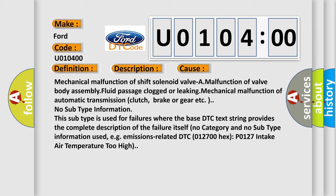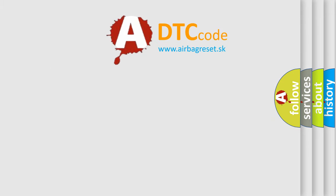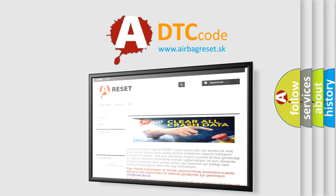TCM subtype information. This subtype is used for failures where the base DTC text string provides the complete description of the failure itself. No category and no subtype information used, e.g. emissions related DTC 012700 hex P0127 intake air temperature too high. The airbag reset website aims to provide information in 52 languages.